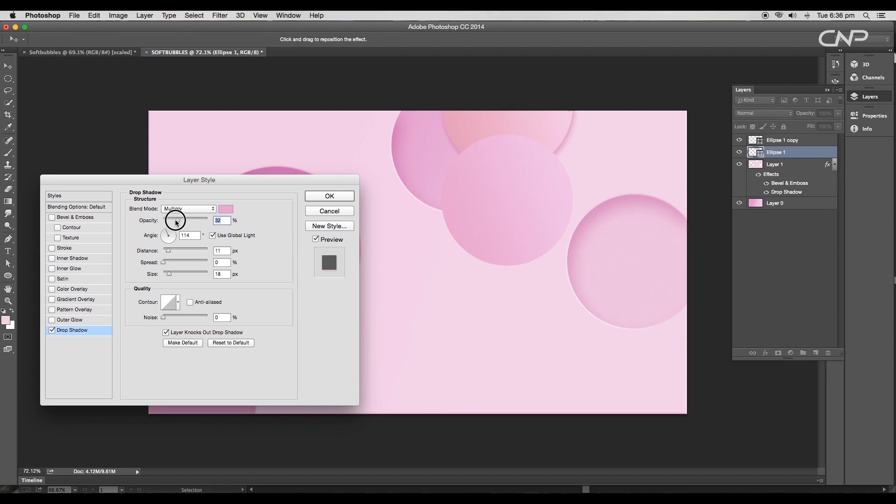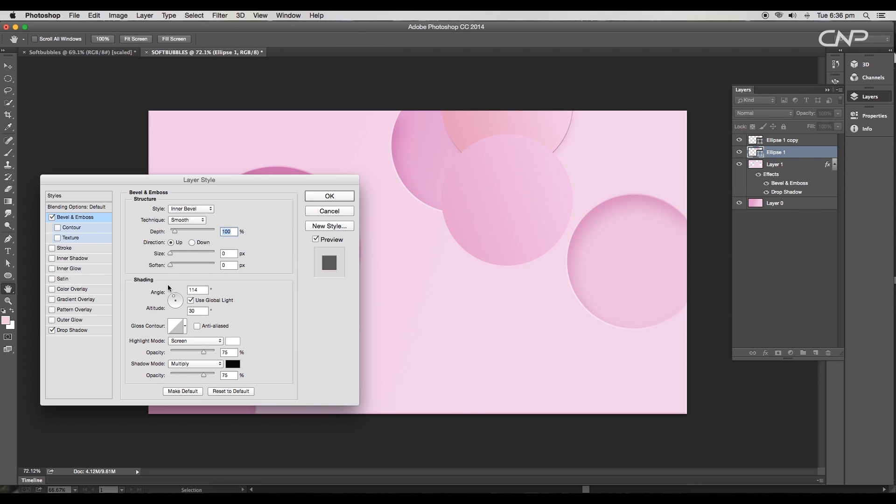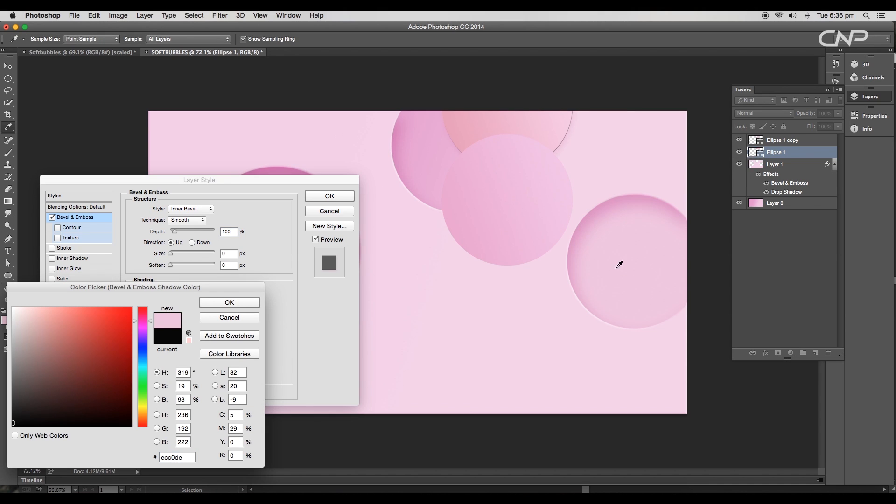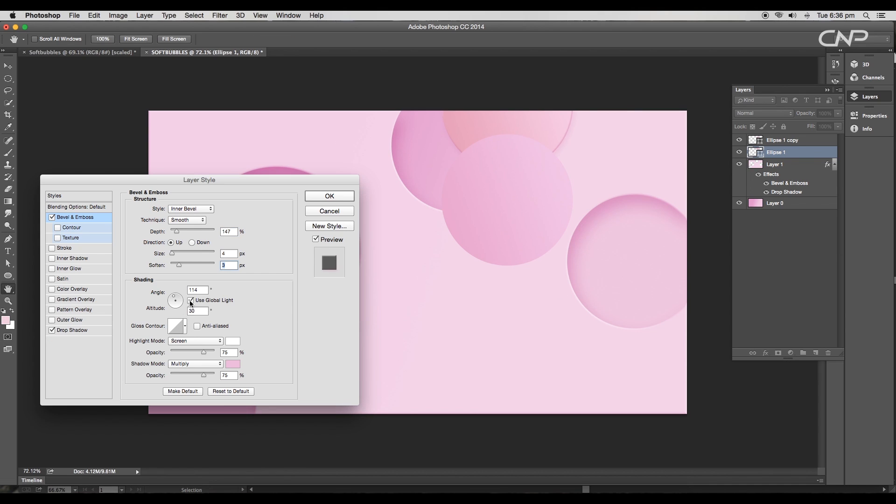Next tick bevel and emboss. Here again change the color, uncheck use global light, and change the angle of rotation to minus 13 degrees. Set the depth value to 95%, size to 2 pixels, and the softness to 7 pixels.